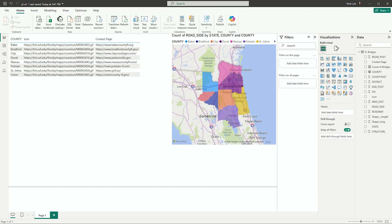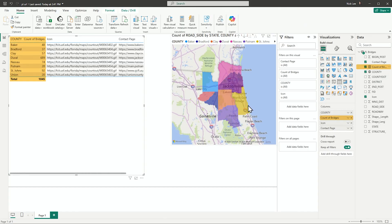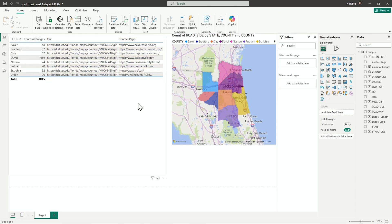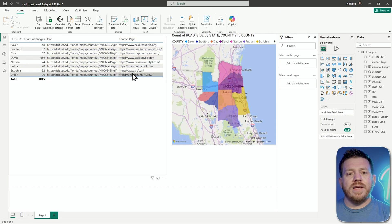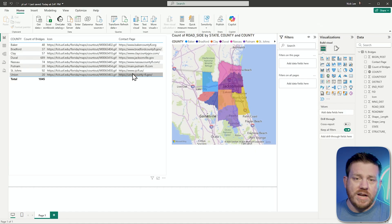I want to see how many bridges exist for each county. In my table, I've added a counter bridges measure, which is effectively just a count of rows in the table. So I have my county names and my counter bridges. In this dataset, I also have an icon URL and a contact page for each specific county. What I need to do is enhance this so that these links are clickable or display an image.